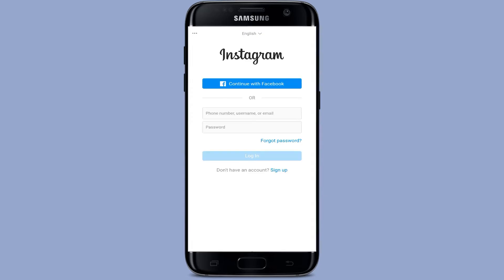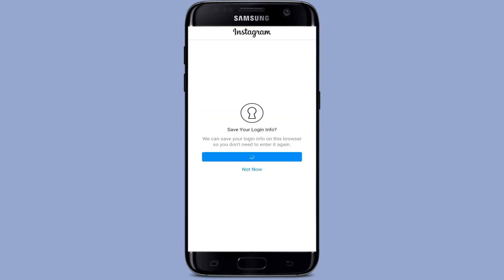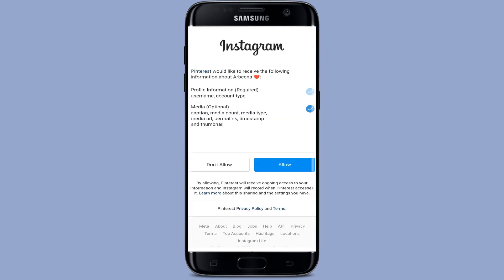Now enable the button right next to Instagram to link your account. After that, you have to log into your Instagram account. Fill the boxes by adding all the credentials. Now you can tap the Login button, then tap the Save Info button to allow all access on Pinterest.